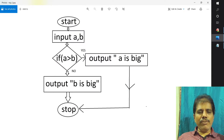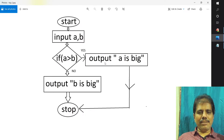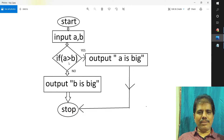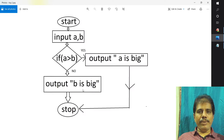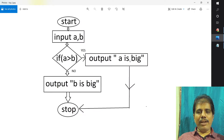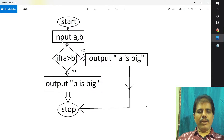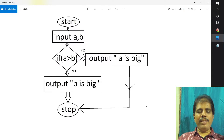So, if A greater than B — if this condition is true, see here 'yes'. If it is yes, then output 'A is big'. Else, if it is no, then output 'B is big'. After printing 'A is big', it has to come down to stop. If it is not satisfied, it will print 'B is big' and then terminate at stop.